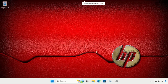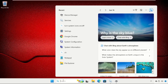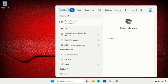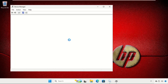Hey guys, I will show you how to fix this problem on Windows 11. In the first step, we need to go to the search bar and type 'Device Manager', then click here to open it.